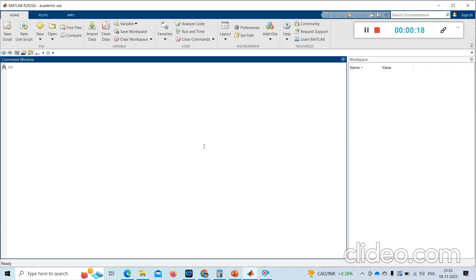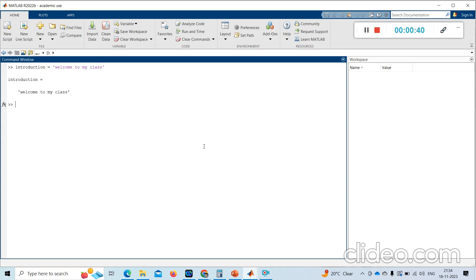Let me introduce MATLAB. I will write a variable called 'introduction' and add a string to it: 'welcome to my class'. So the introduction variable is now stored with the string 'welcome to my class'.